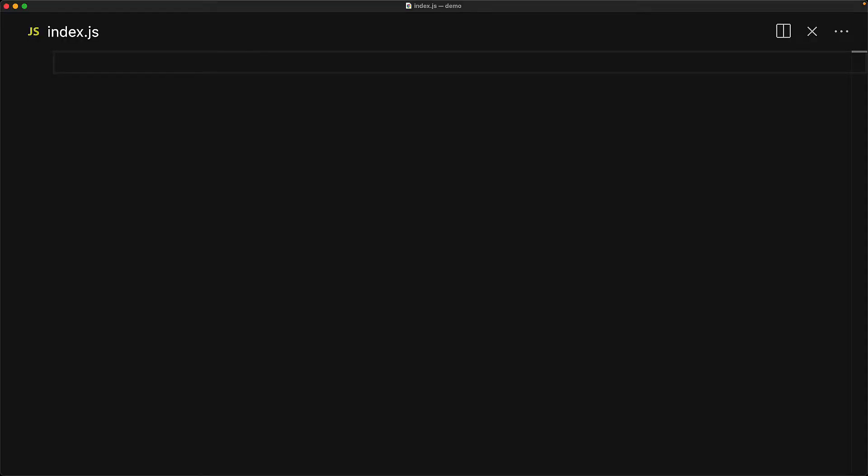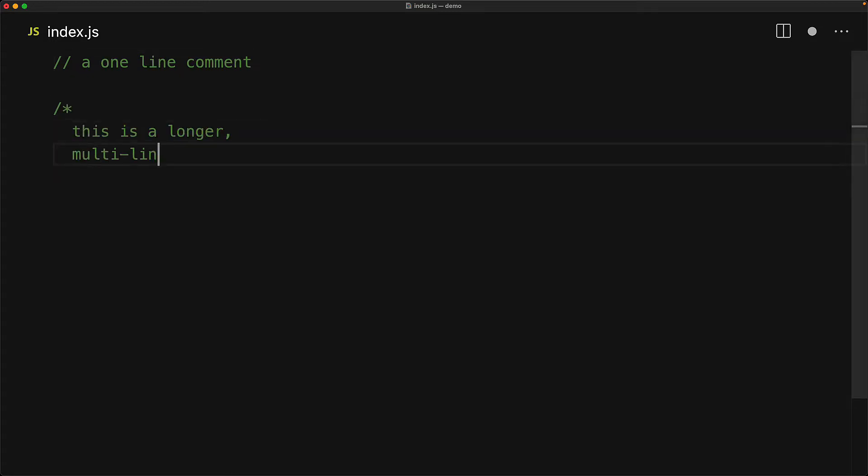Everything after a double slash within JavaScript is considered a single line comment, and if you want your comment content to span multiple lines, we can do that with a multiline comment which starts with a forward slash star and then ends with a star forward slash.